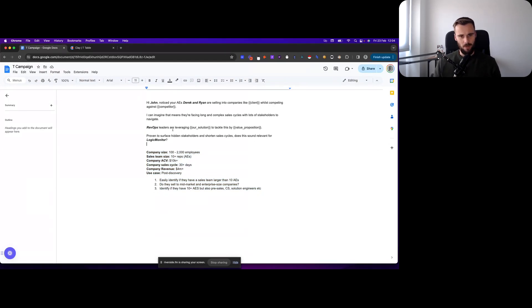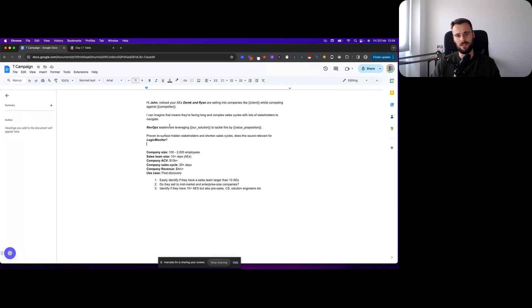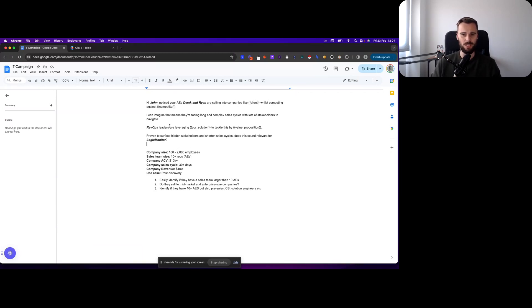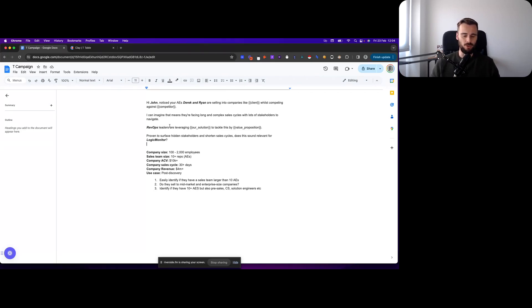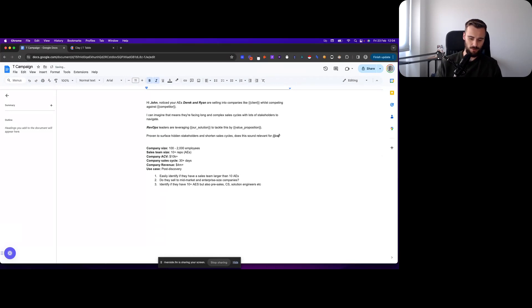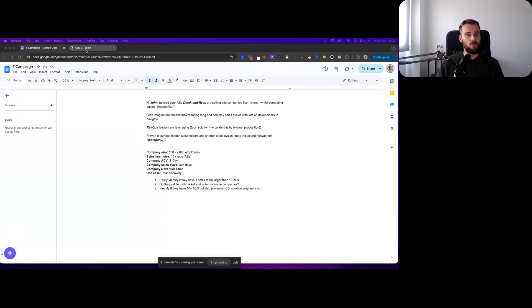So basically the campaign that we're building is: Hey John, notice your account executives Derek and Ryan are selling into companies like [client] whilst competing against [competitor]. I can imagine that means they're facing long and complex sales cycles with lots of stakeholders to navigate. [Company] leaders are leveraging our solutions to [value proposition], prove the surface hidden stakeholders and shorten sales cycles. Does this sound relevant for Logic Monitor? That's the campaign that we're building and I'll show you what that looks like in Clay.